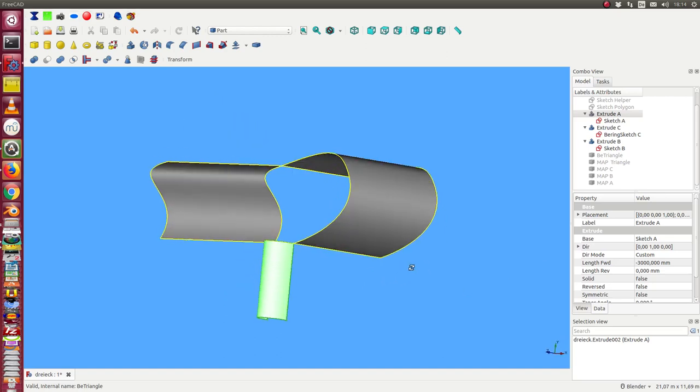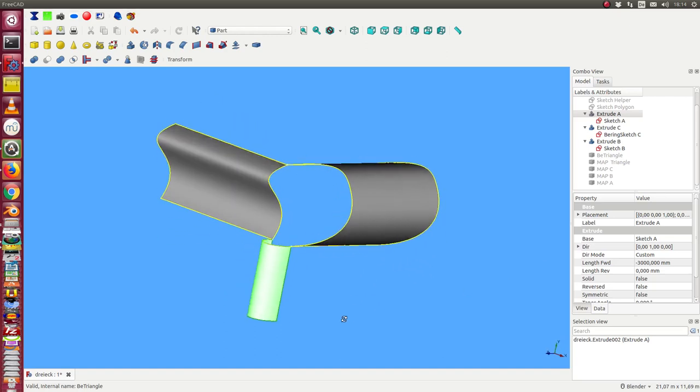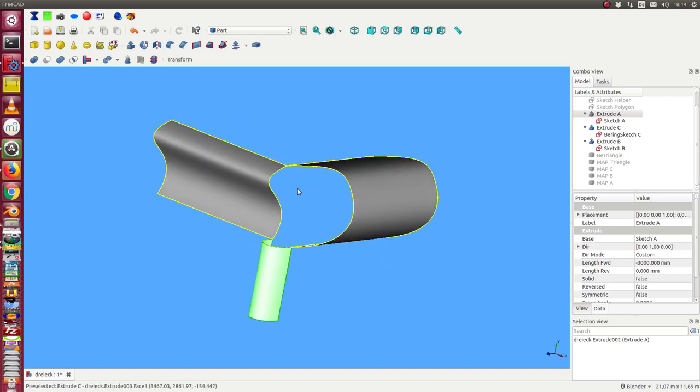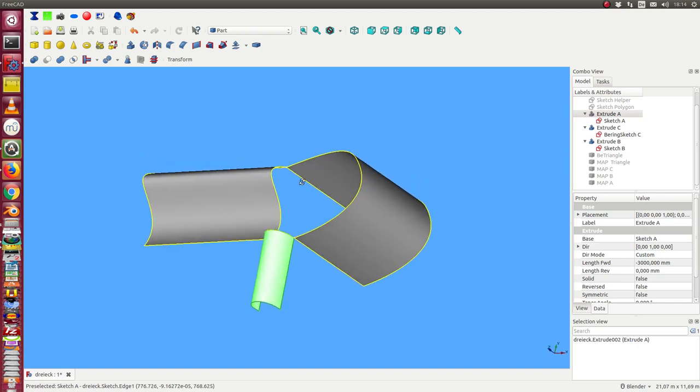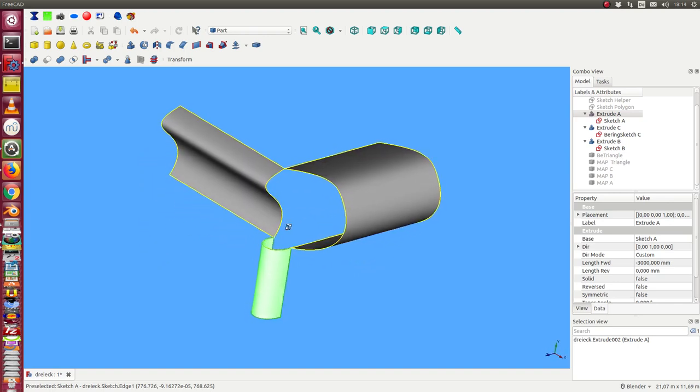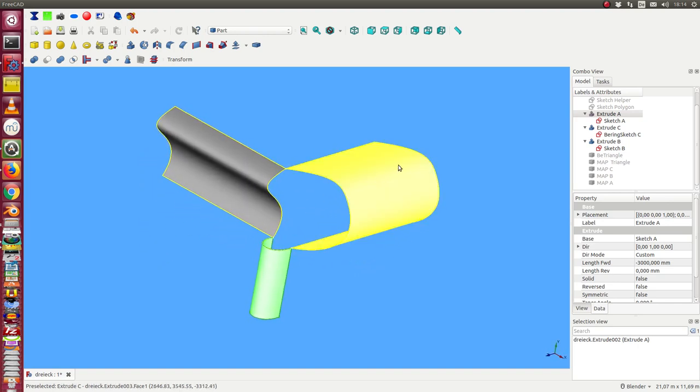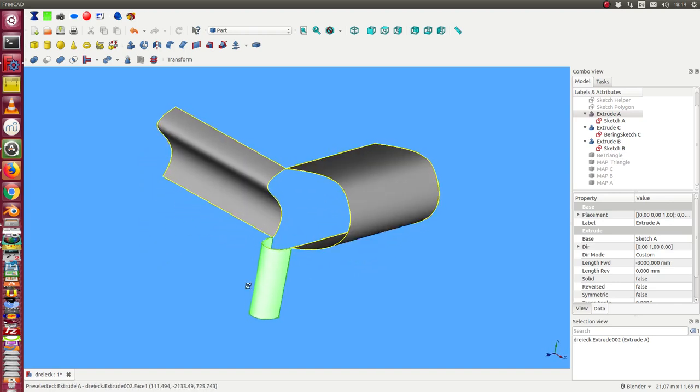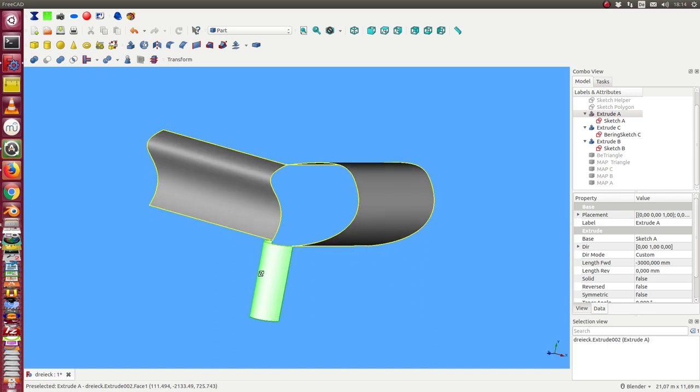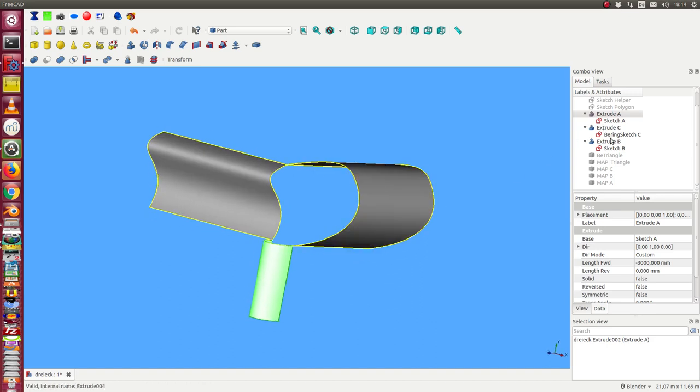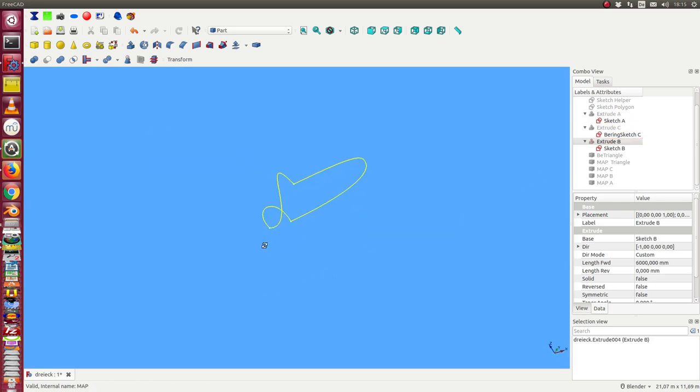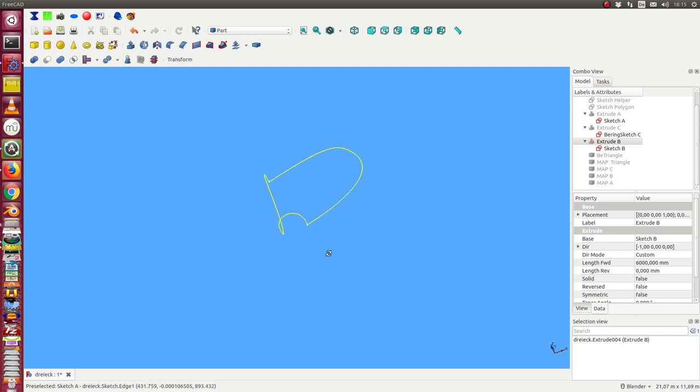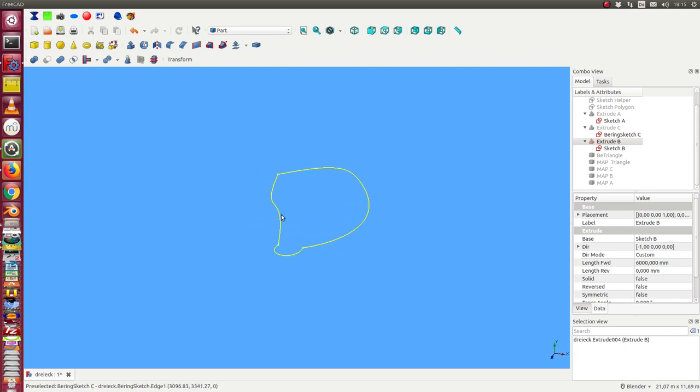Today I want to talk about the problem of how to fill a hole here between three faces. I have here three faces which are created as extrusions of sketches. Here we have the sketches and now we have to fill this area inside of this figure.